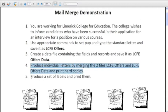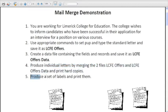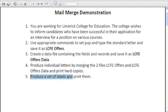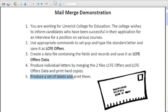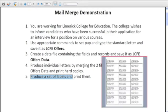Now we want to produce a set of address labels because what's going to happen is those letters are going to be printed off and stuffed in the envelopes. We want to make the whole process more efficient again by printing off a set of labels that can go in those envelopes.